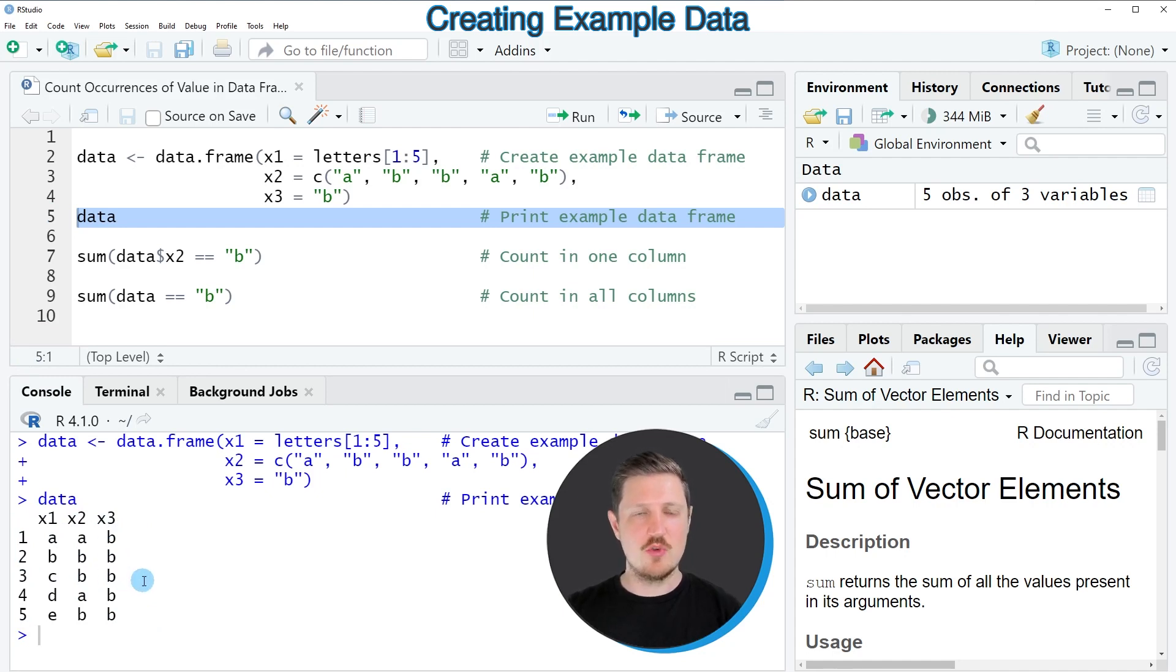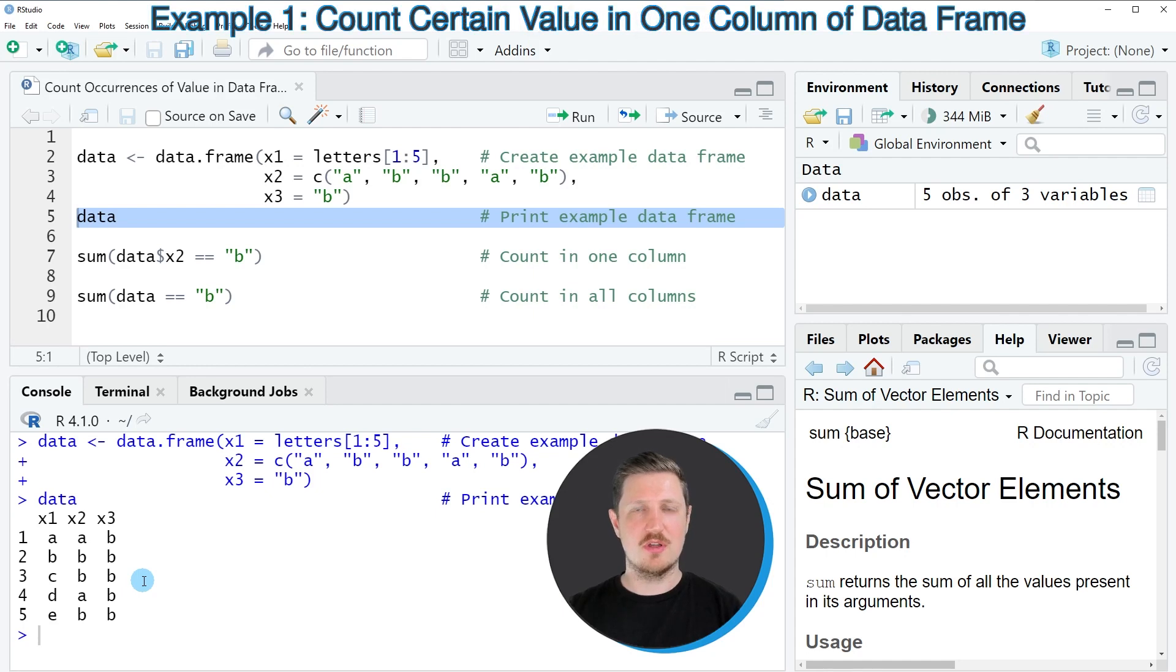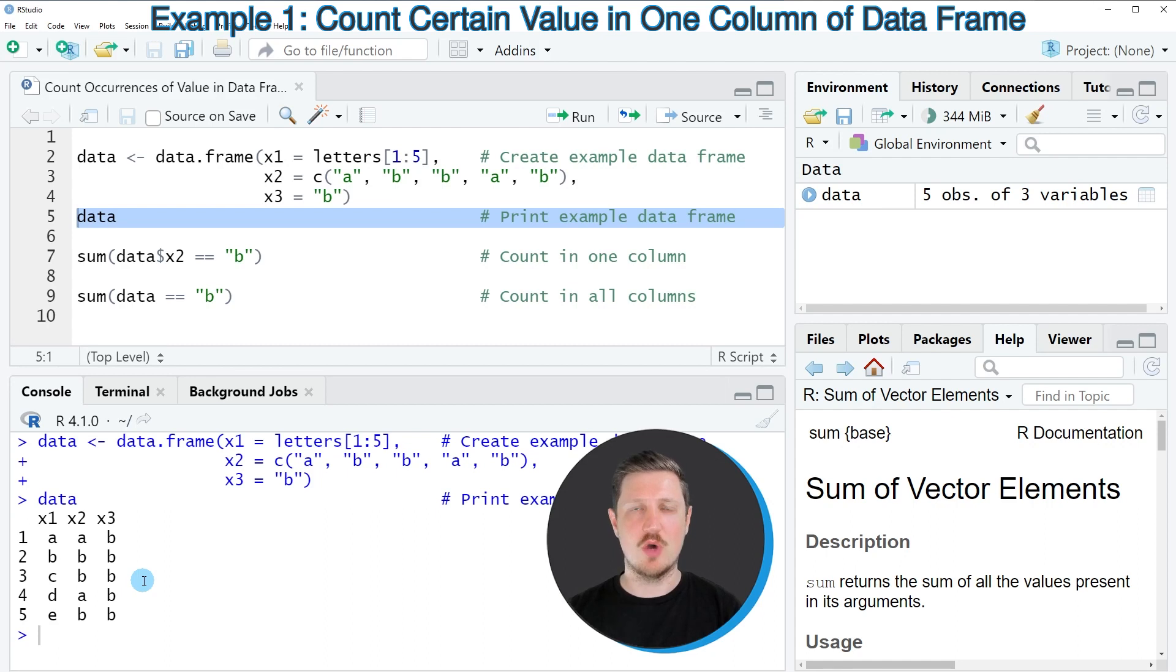Now let's assume that we want to count the number of occurrences of the letter b in only one of the columns so in this case in the column x2.